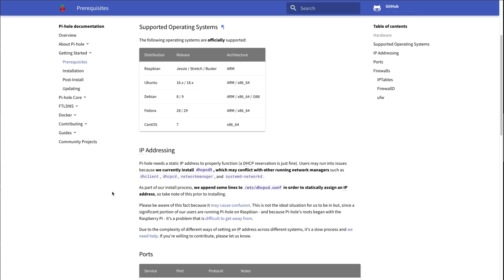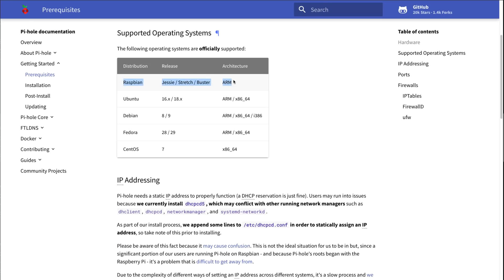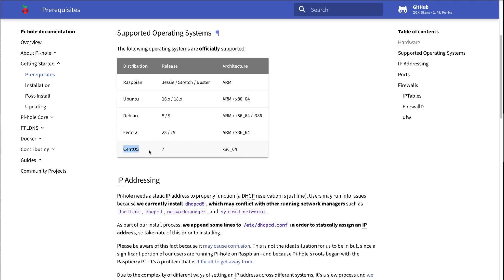Pi-Hole supports multiple operating systems. It supports Raspberry Pi, Ubuntu, Debian, Fedora, and CentOS. So you need a Linux distribution, but quite a few options are available if you want to set this up.